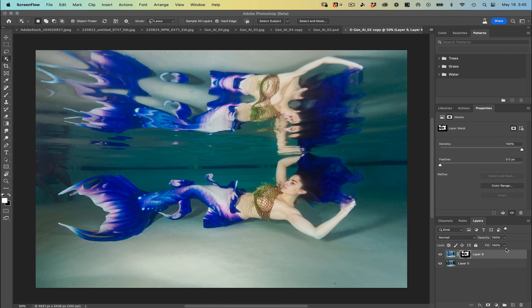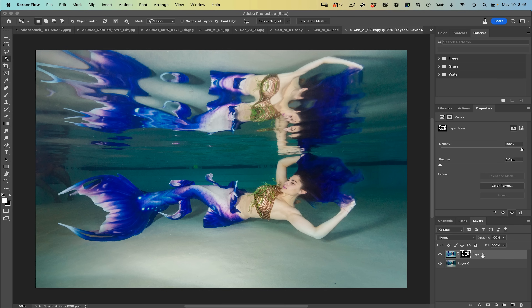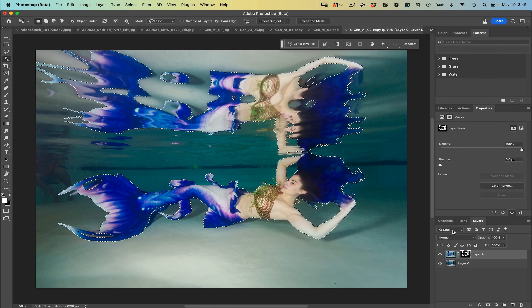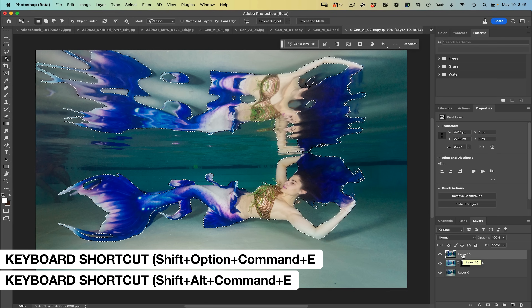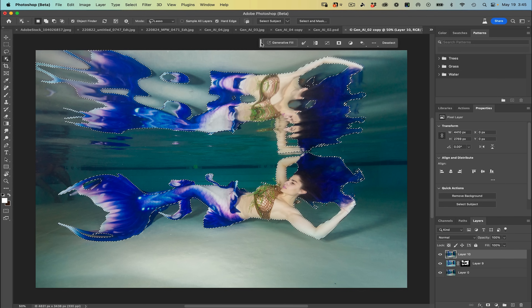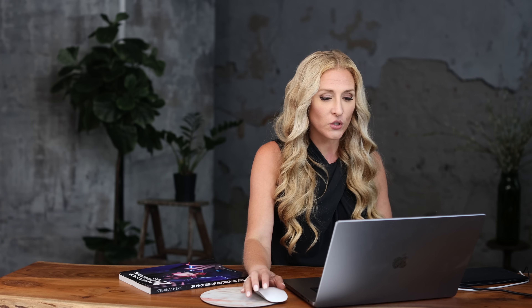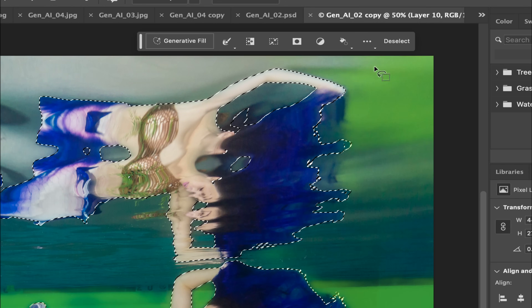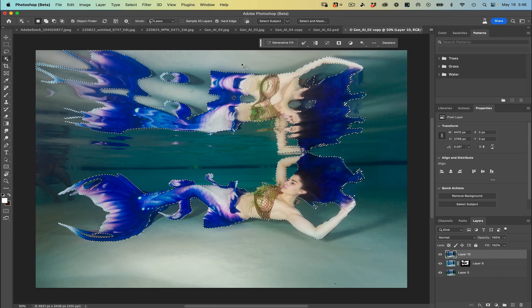We have this image of a mermaid photographed in a pool. We're in the beta, and I'm going to do a quick merge visible with Shift+Option+Command+E. I have the selection already created, and we're going to come up to our contextual taskbar. If it's not pinned it's going to follow your mouse around, so go into the three dots menu and choose to pin the bar location — that keeps it out of your way.